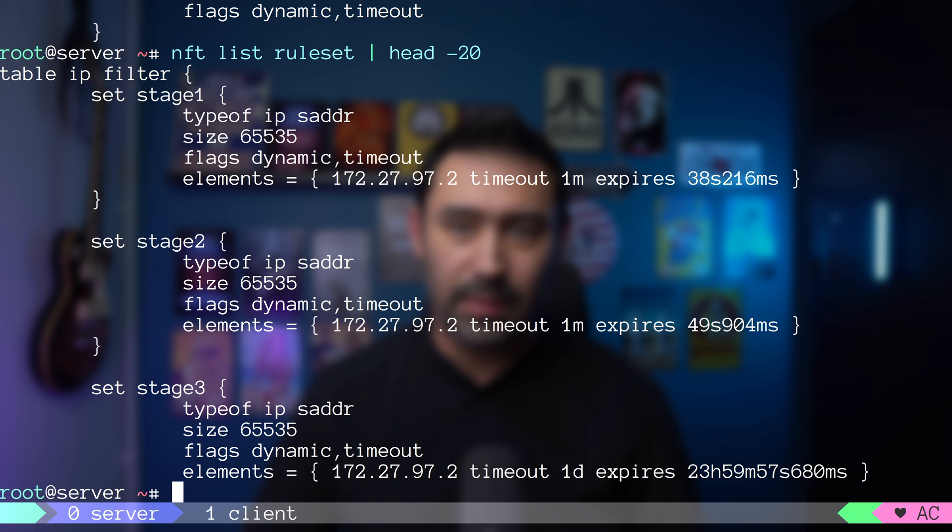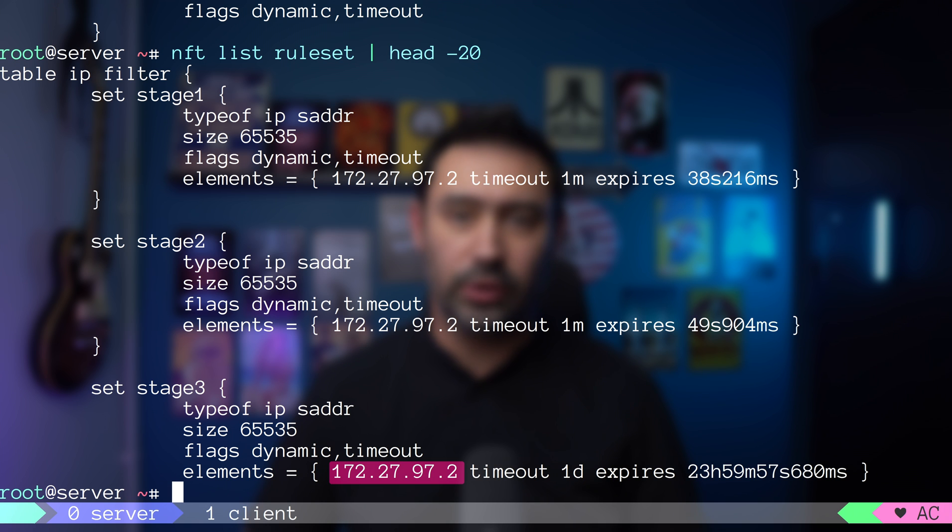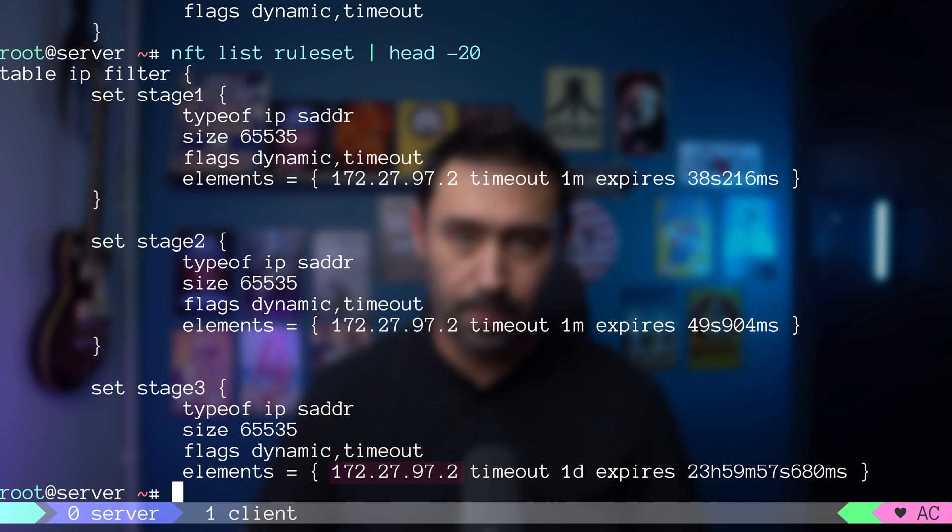The final step is to block all IP addresses that are part of stage3 set. Those are the IPs that tried connecting to our server three times within 60 seconds. To do that, I will add the following rule at the end of our input chain.